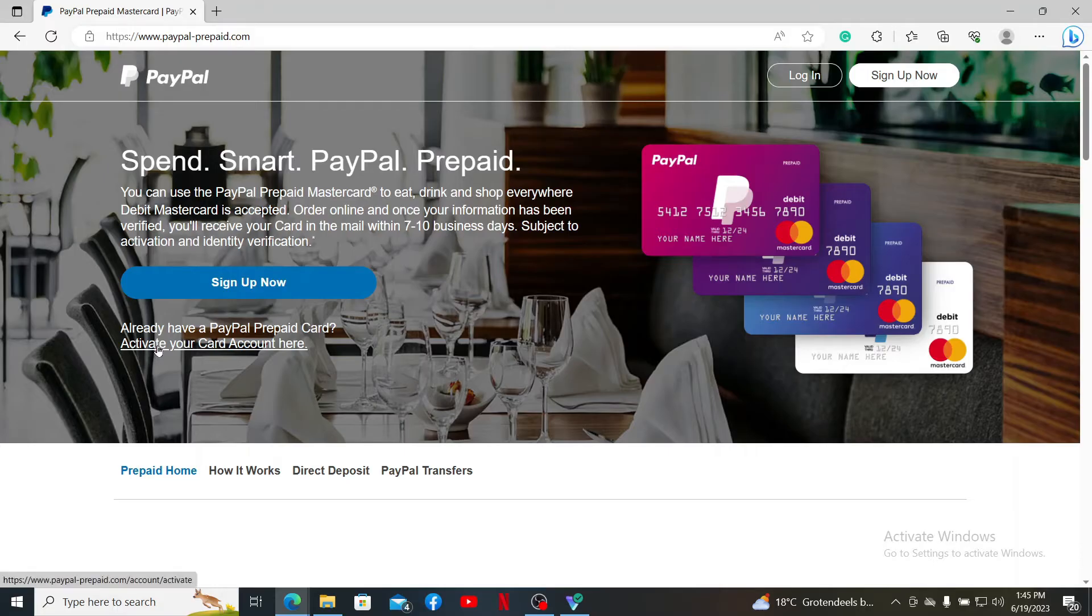In order to activate your prepaid Mastercard, click on this Activate Your Card Account button, and then it'll take you to the card activation page on a new tab.